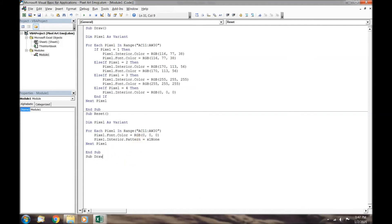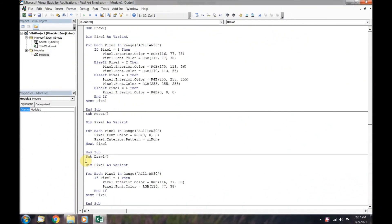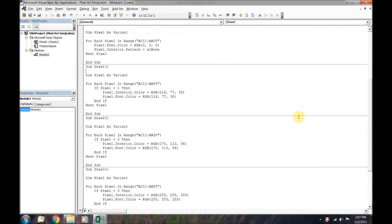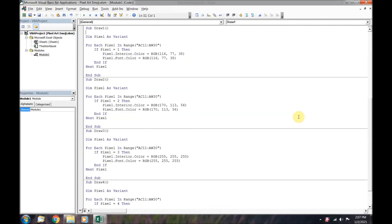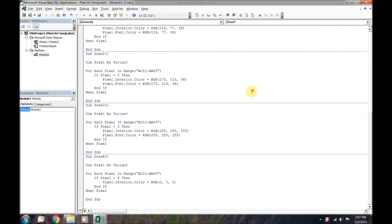To speed things up, we are going to skip ahead and complete the draw1, draw2, draw3, and draw4 macros. The draw1 macro has its variable declared, it has a for loop, and it has a single if statement to color squares dark brown. The draw2 macro will color squares light brown. The draw3 macro will color squares white. And the draw4 macro will color squares black. You can pause the video here to complete your coding.